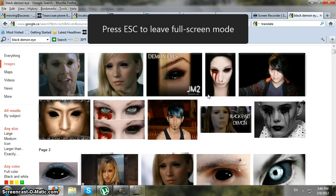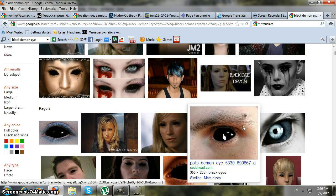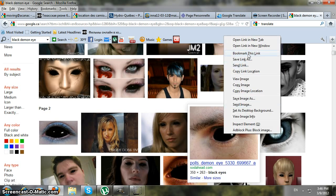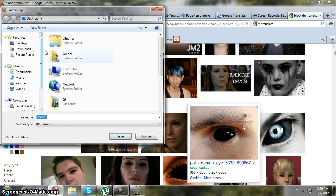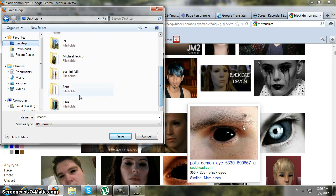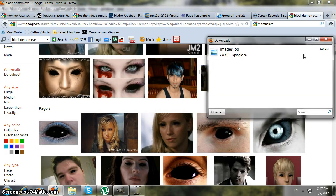When you find the picture you'll have to download it. Right-click it, save image as, and save it wherever you want. Once it's downloaded, proceed to open it.